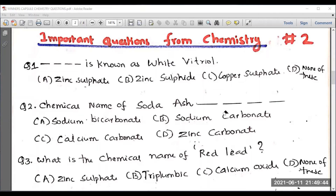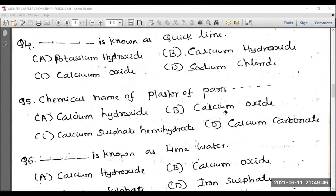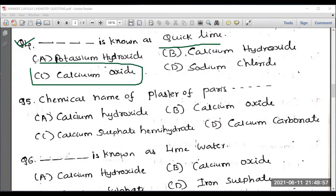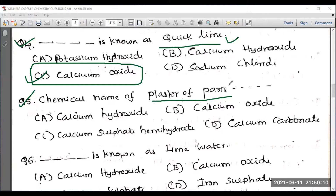Question number four: dash is known as kukuline. What is kukuline? Calcium oxide is known as kukuline — this is very important. These kinds of questions are totally confusing; even when we know the answer we may commit a mistake. Kukuline means calcium oxide.